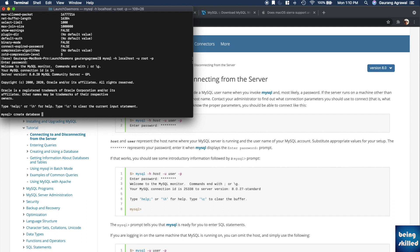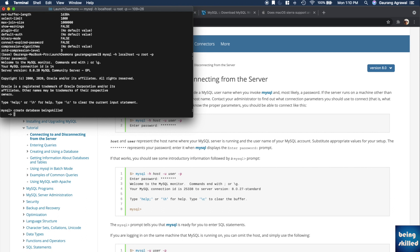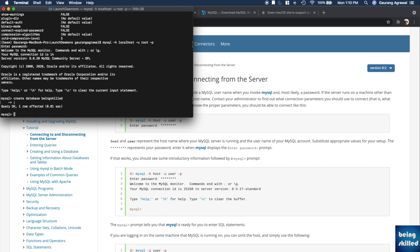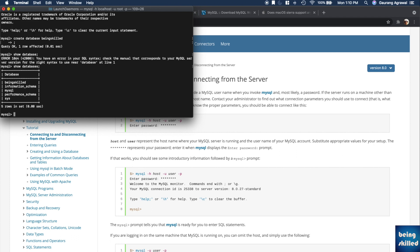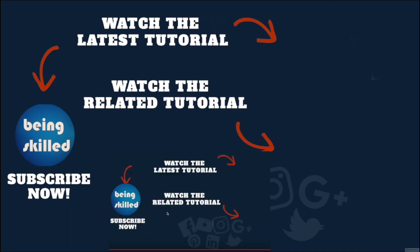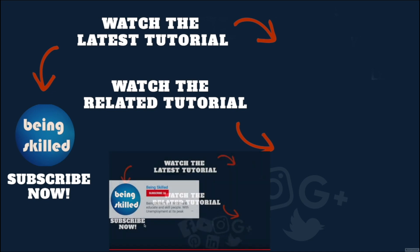Now that you are logged in to your server, you can just try to run a few commands. For example, create database and database name. In this case, being scaled. Then a new database has been created in our MySQL server. We will just try to see how many databases are there in the system, and we can see we have this being scaled database in our MySQL server.